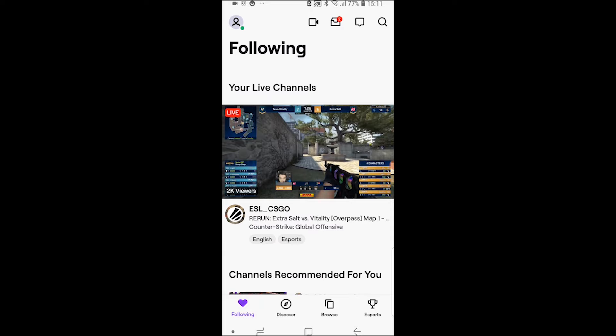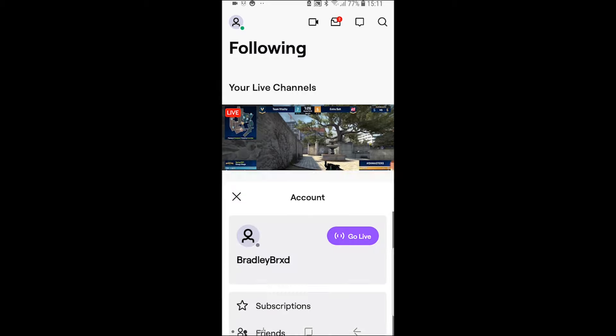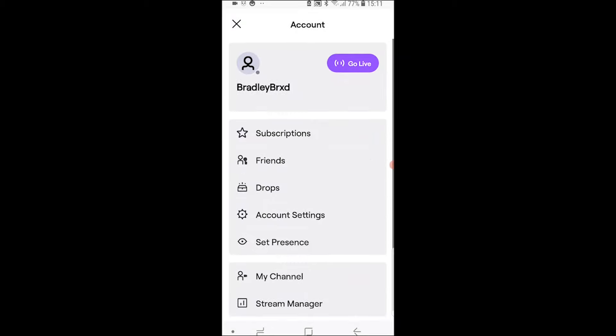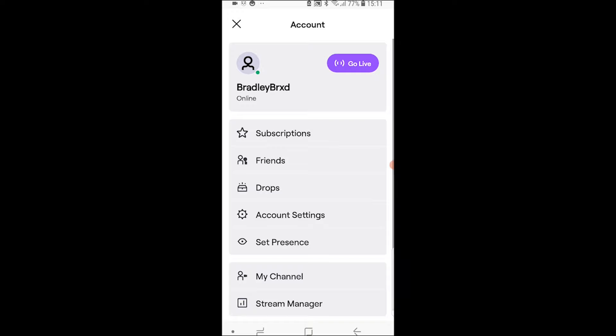What you need to do once you've opened up Twitch, you need to go ahead and log in and then go to your profile which will be in the top left hand corner. So go ahead and go to your profile.